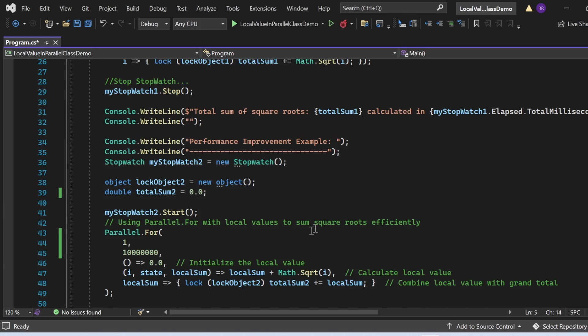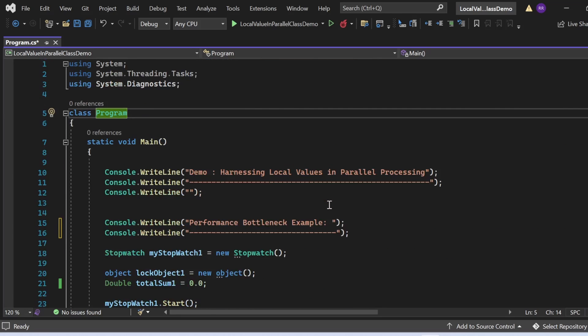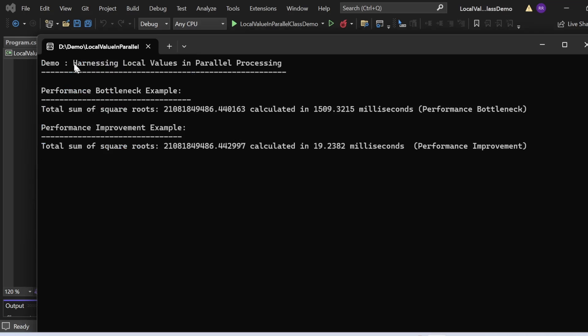The output shows: initially, the total sum of square roots took 1509.3215 milliseconds. After implementing the performance improvement, the same calculation completed in just 19.2382 milliseconds — a significant enhancement. This demonstrates that using local values in parallel processing gives a major performance boost. To sum up, harnessing local values in parallel processing can be a game changer for optimizing your C# code. Stay tuned for more tips on mastering parallel programming — happy coding!